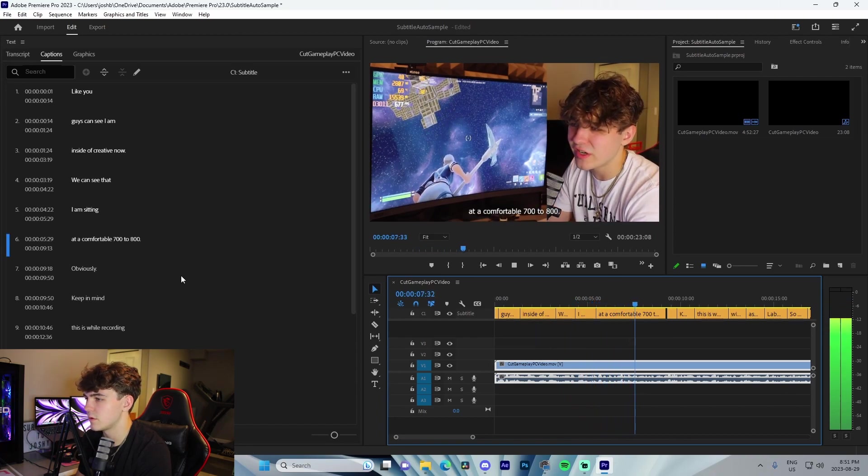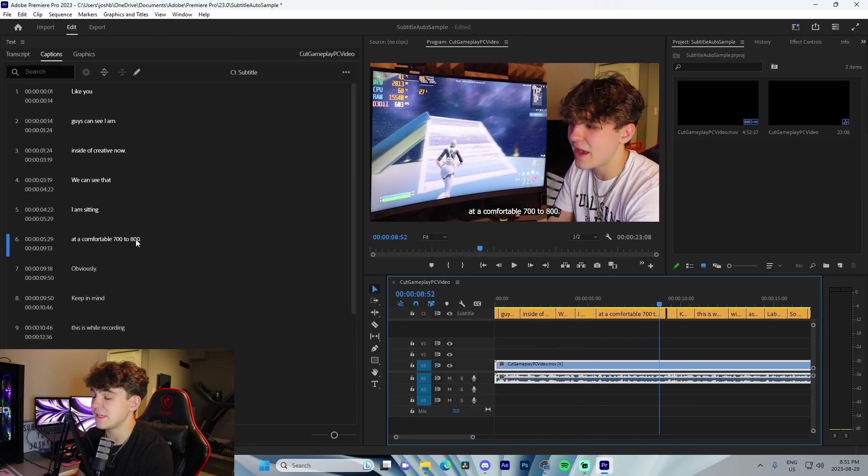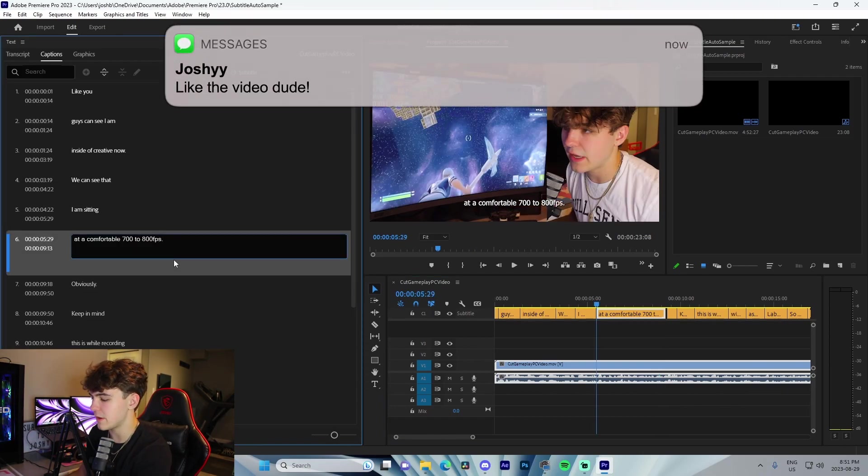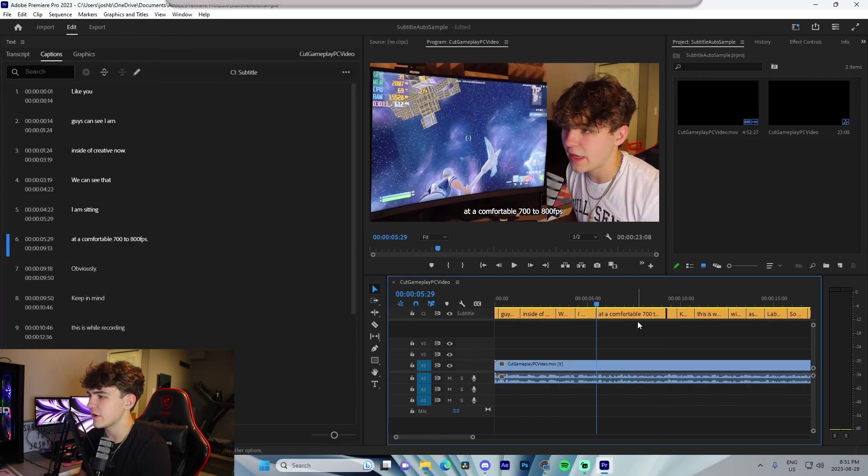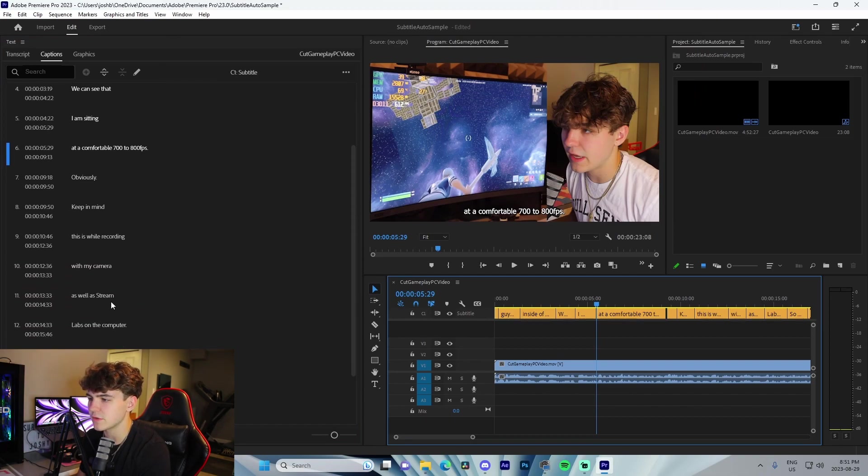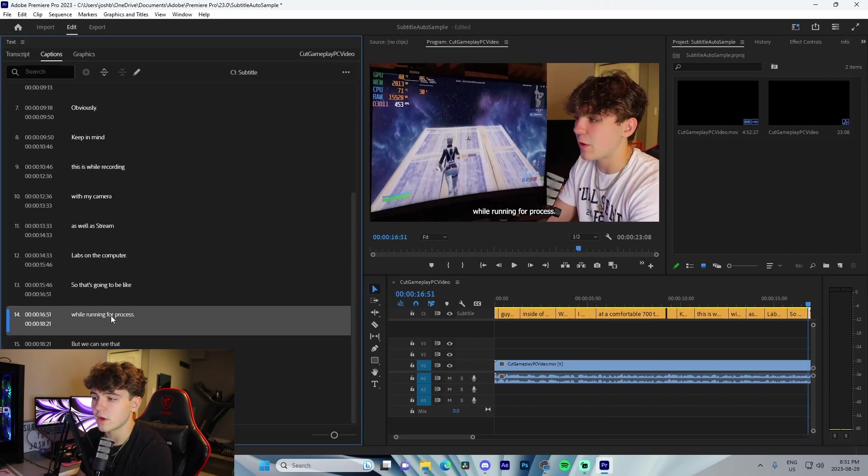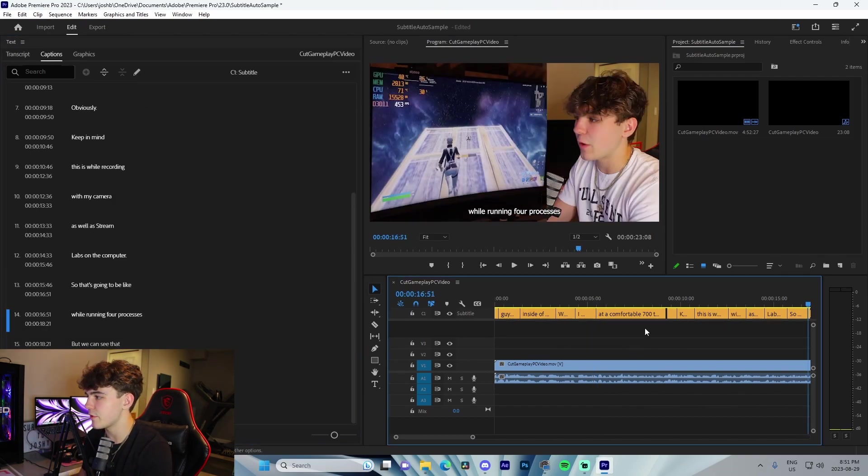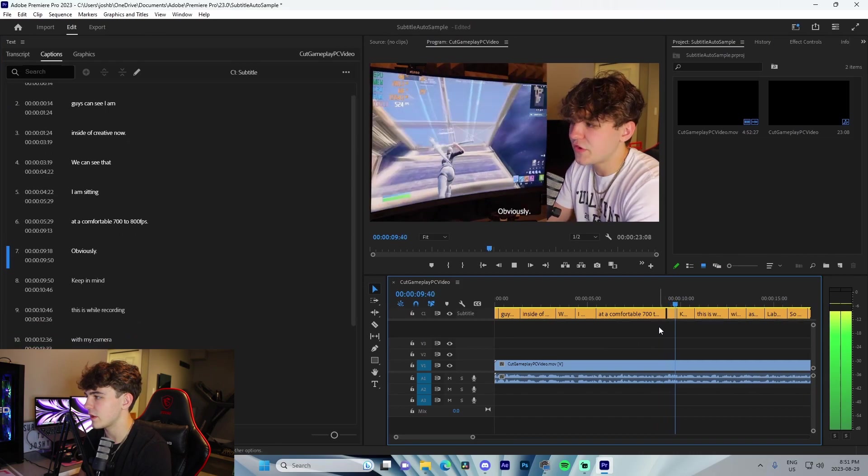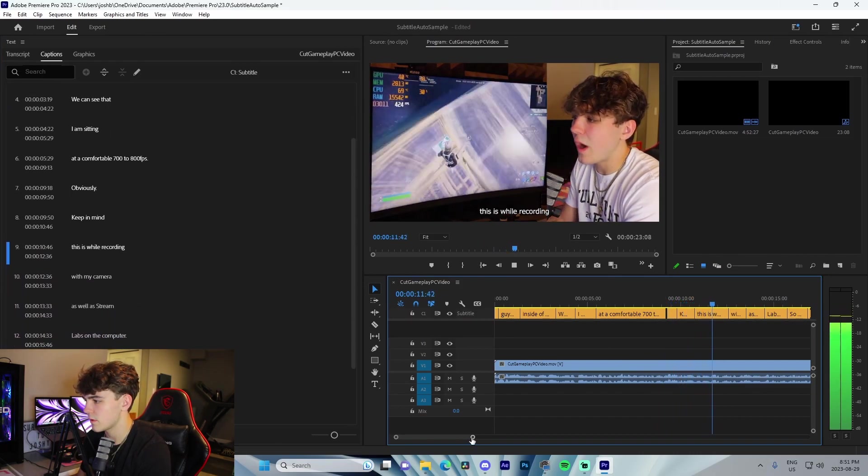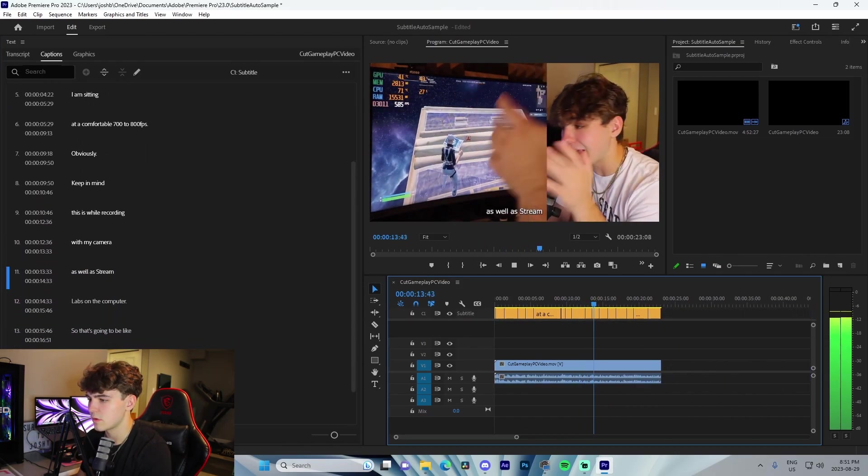Keep in mind as well as StreamLabs on the computer, so that's going to be like while running four processes. We're going to edit this to 'processes.' Pretty much you're going to come through. Obviously keep in mind this is while recording with my camera as well as StreamLabs. Literally it's that simple. It takes two seconds to just bring these up.